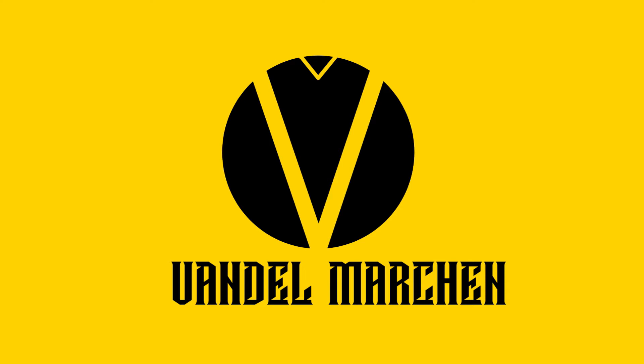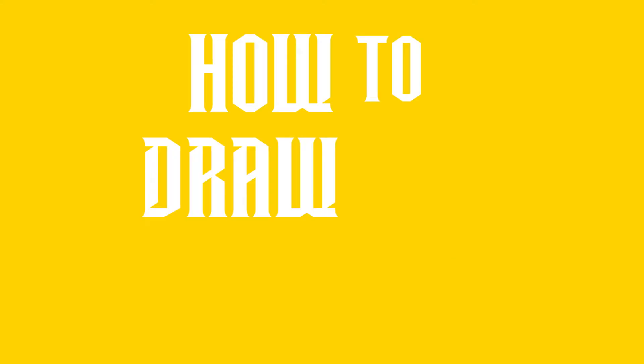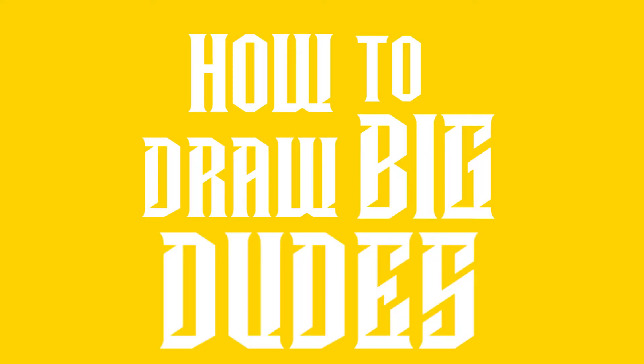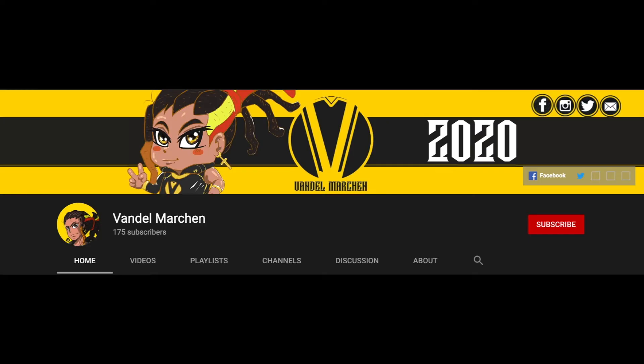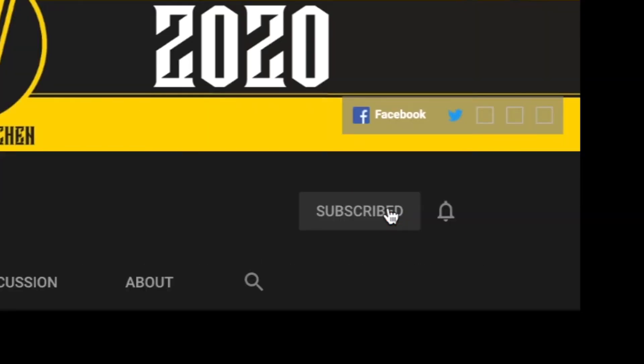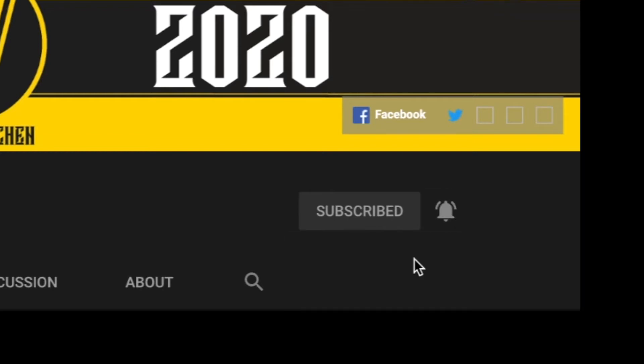All right, so hey guys it's your boy Vandal and I'm coming back to you with another video talking about how to draw big dudes. That's what we're gonna call it today. But before we get into this video, don't hesitate to hit the like button, subscribe for more videos, and hit that bell when you want to hear things I have to say about drawing.